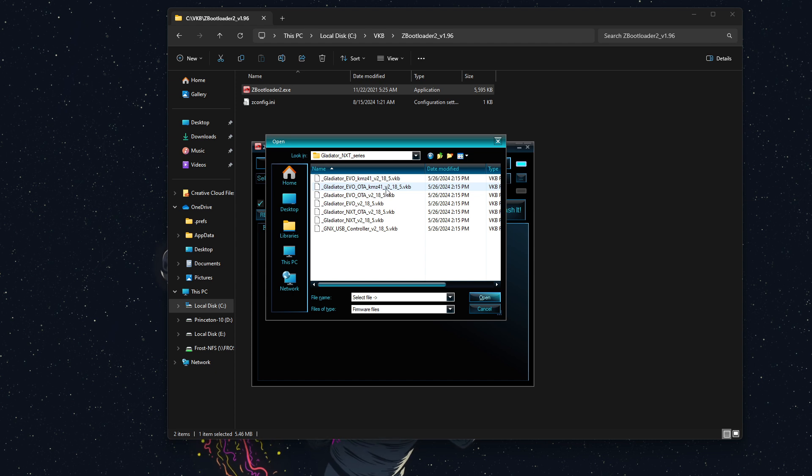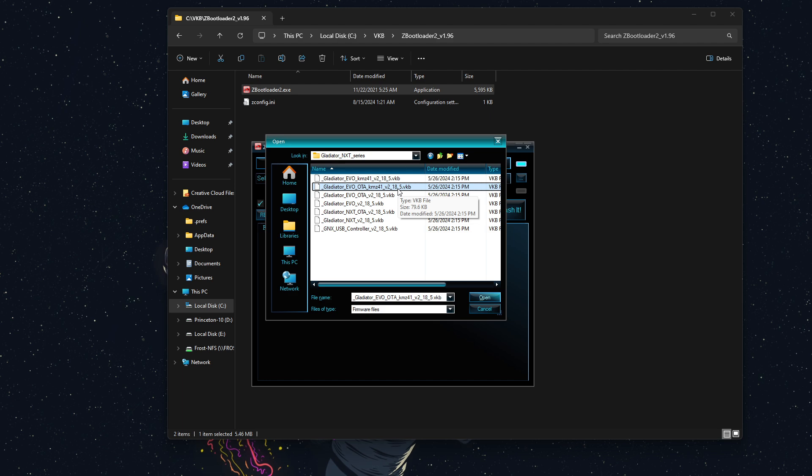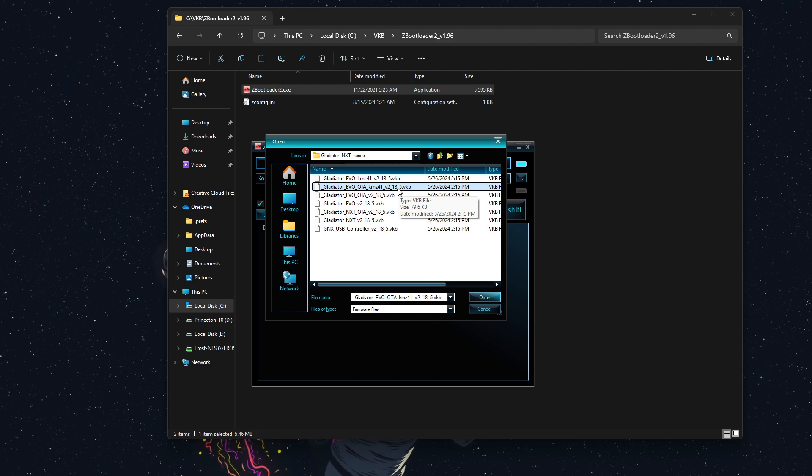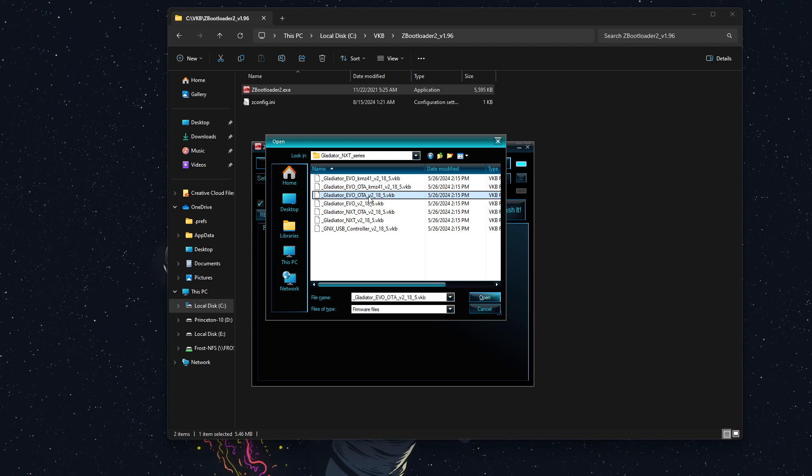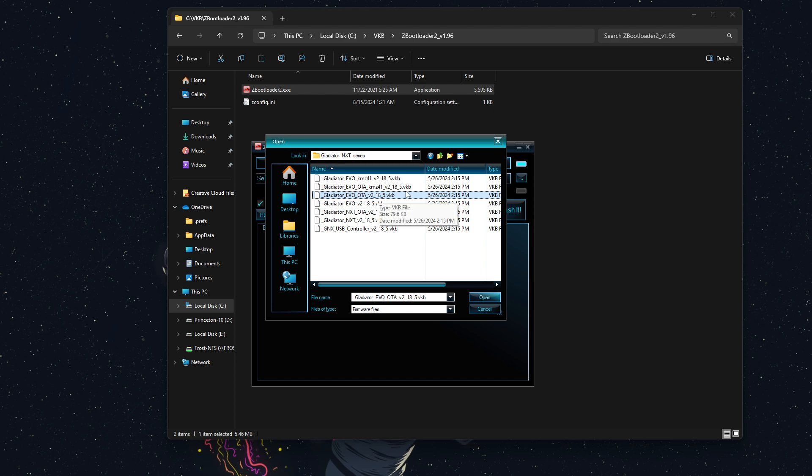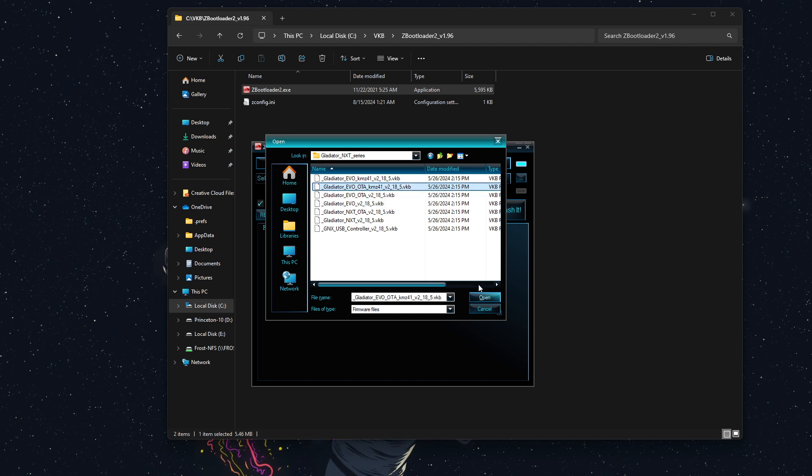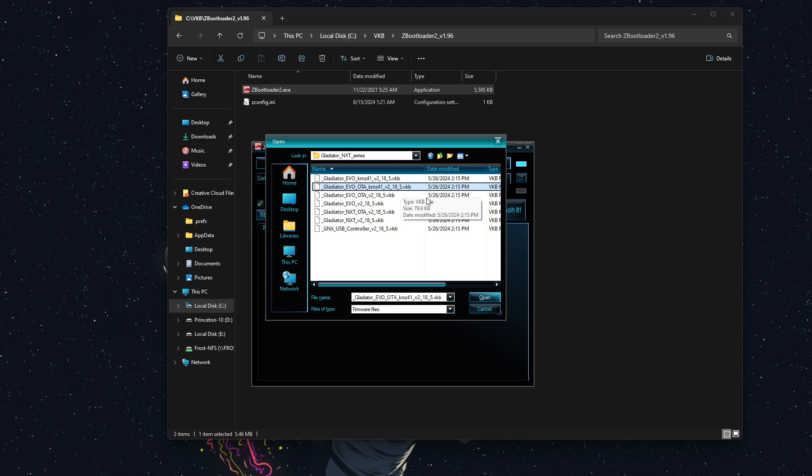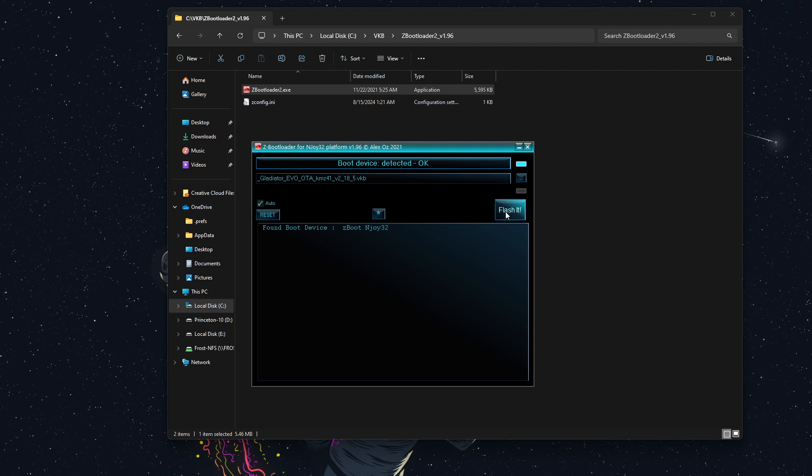And for mine, it is a KMZ-41, which is an older version. Now, if you've purchased your Gladiator evo in the last few years, it may not have the KMZ-41. You'll probably just have the regular evo OTA variant. So, I will select the evo OTA KMZ-41, version 2.18.5, click open, and then we click flash.